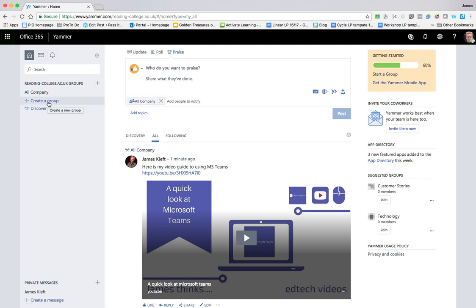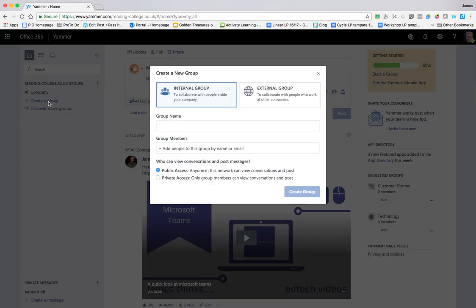If you want to create a group to bring together your colleagues, you can click create group. You can choose whether that be an internal group just inside your organisation or an external group. You put in the group name, you can add group members by email, and you can choose whether anyone in the network can view the conversations or whether it's only for members. It could be a great way to welcome new colleagues — you could do a new starter Yammer group, invite new colleagues to be part of that, share resources, and have conversations there. It's also a great way to share teaching and learning resources and good practice — if colleagues have been doing some interesting stuff with their students, you could share those resources and have those conversations.